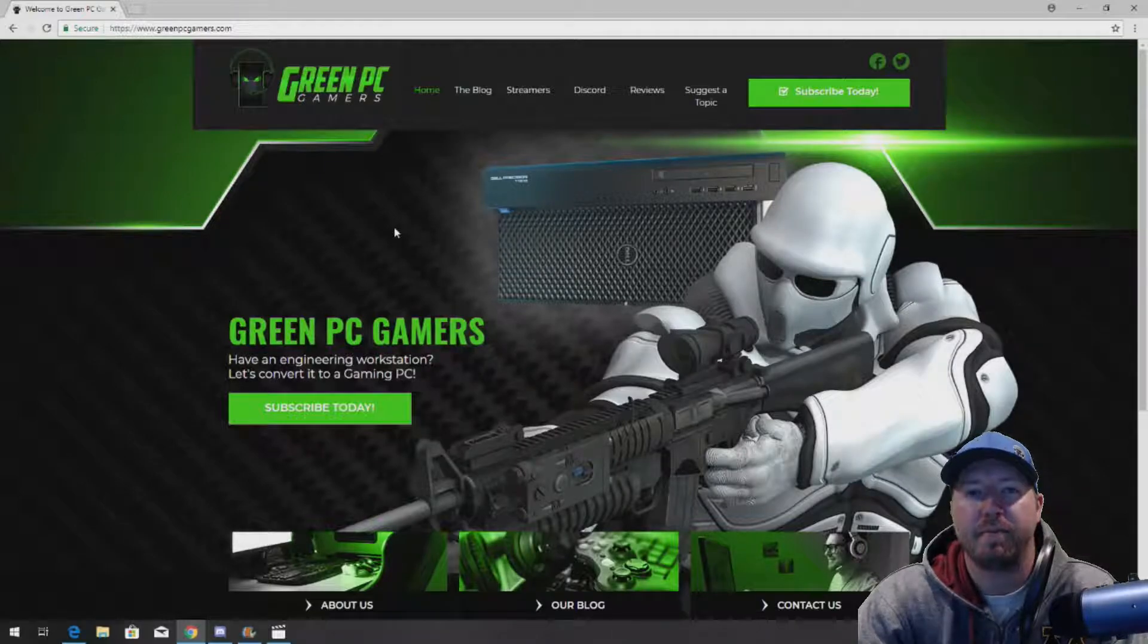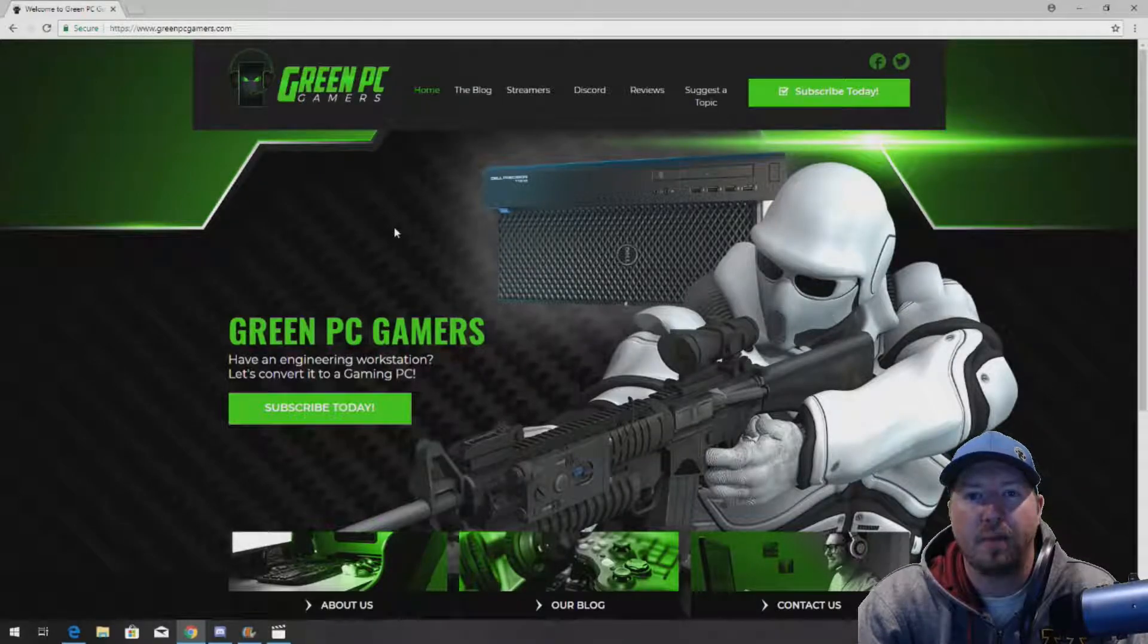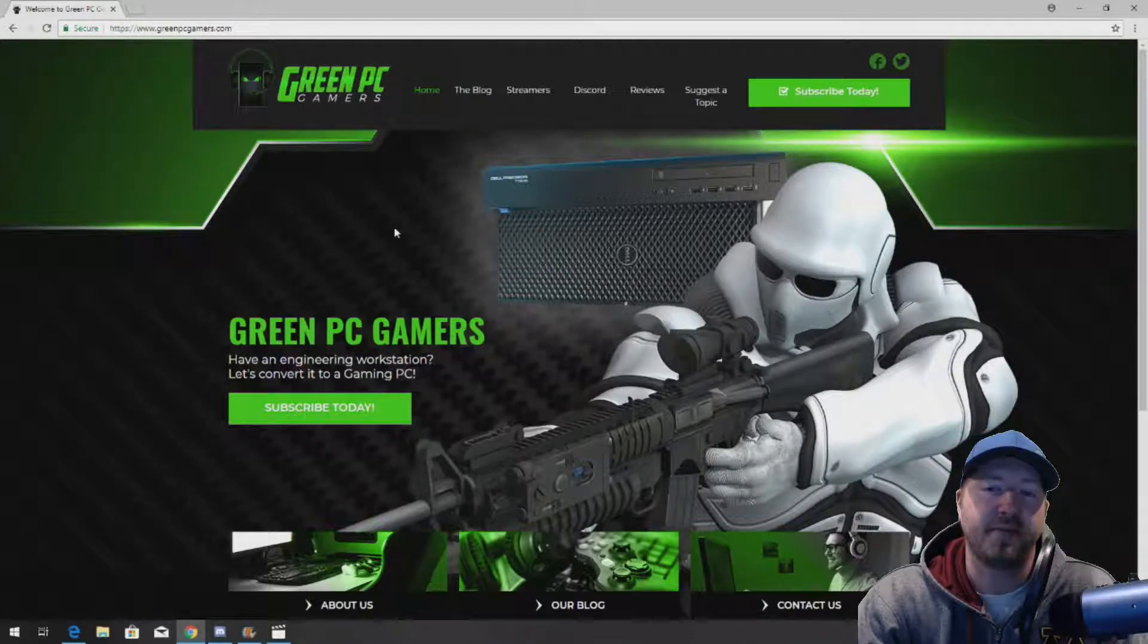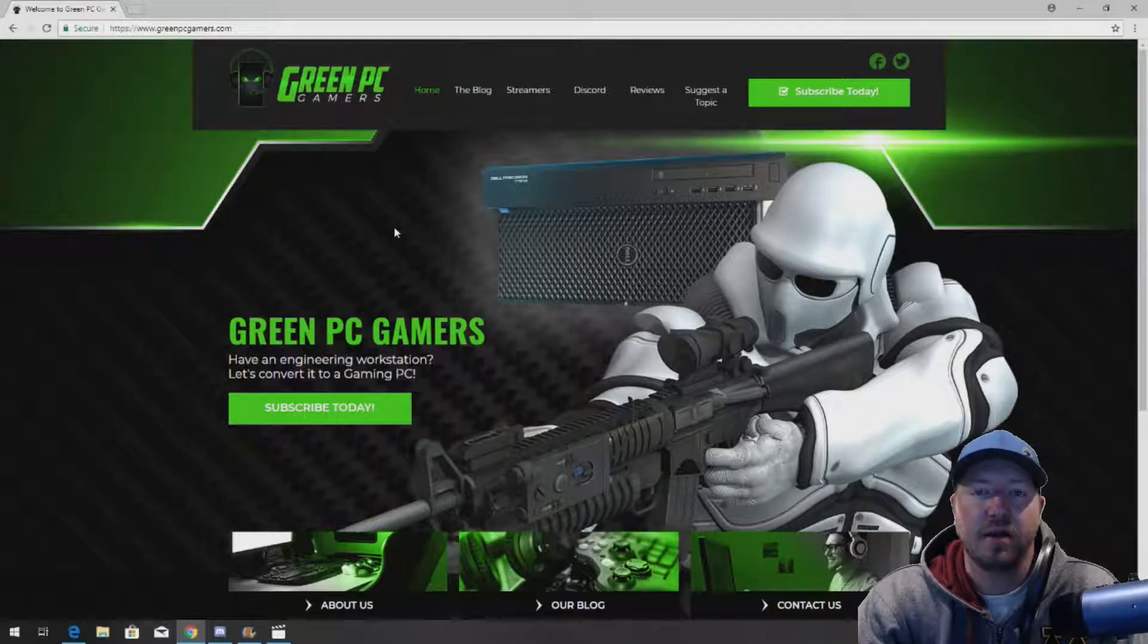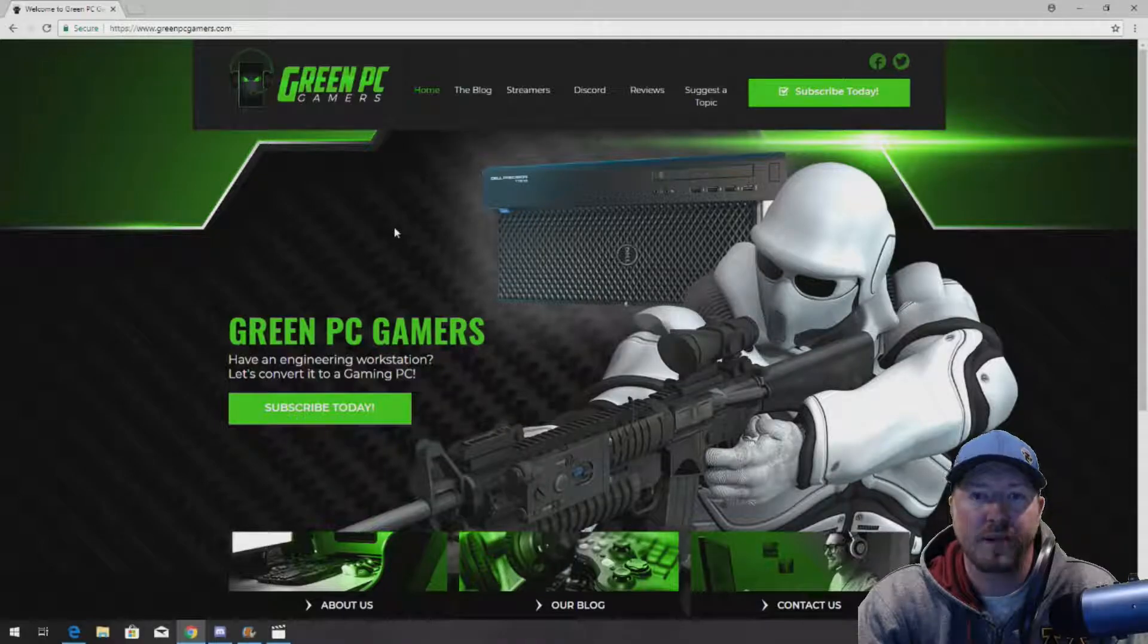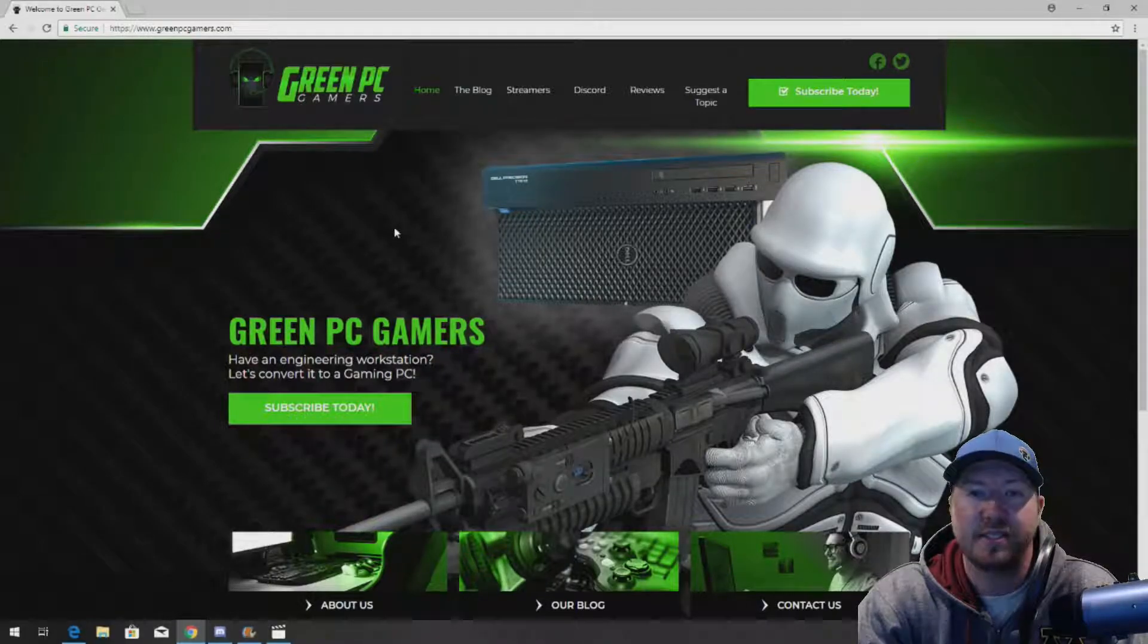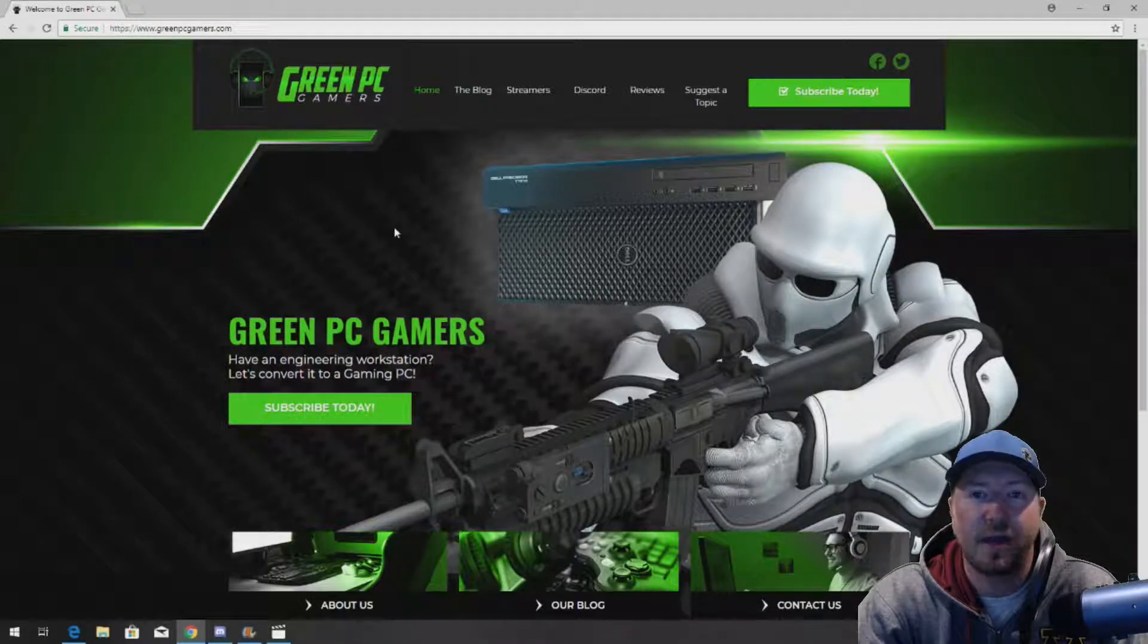Now we are upgrading from a 425 watt power supply so we can install a higher end graphics card. But this video will be helpful to you if you were just replacing a bad power supply.